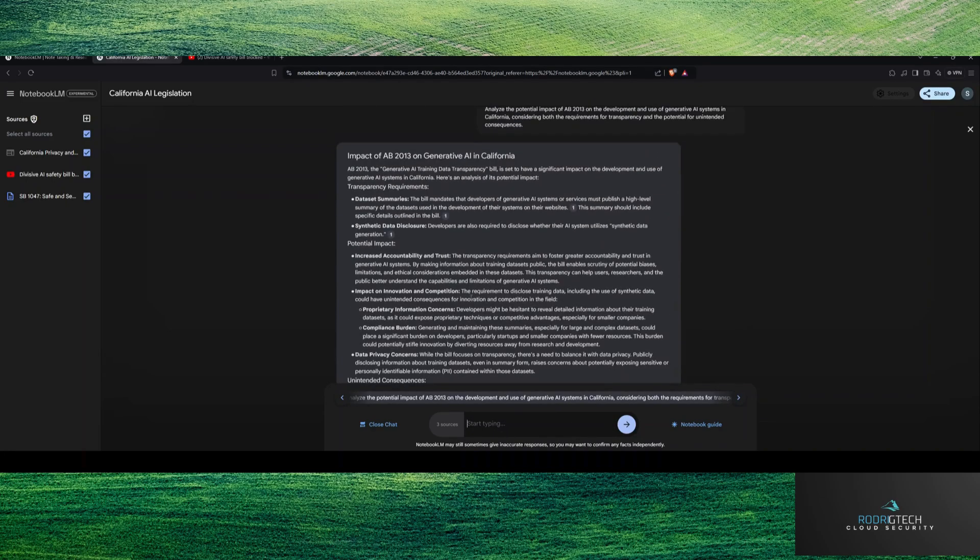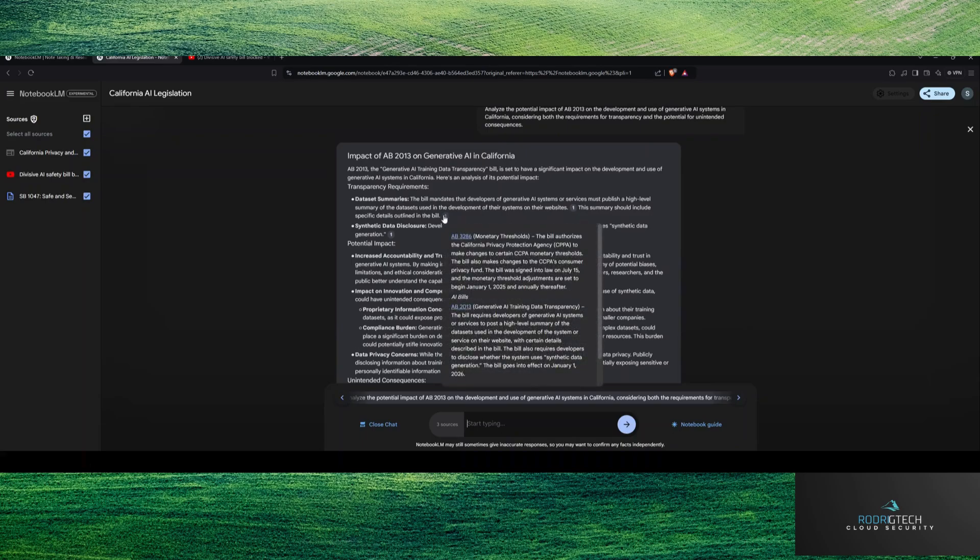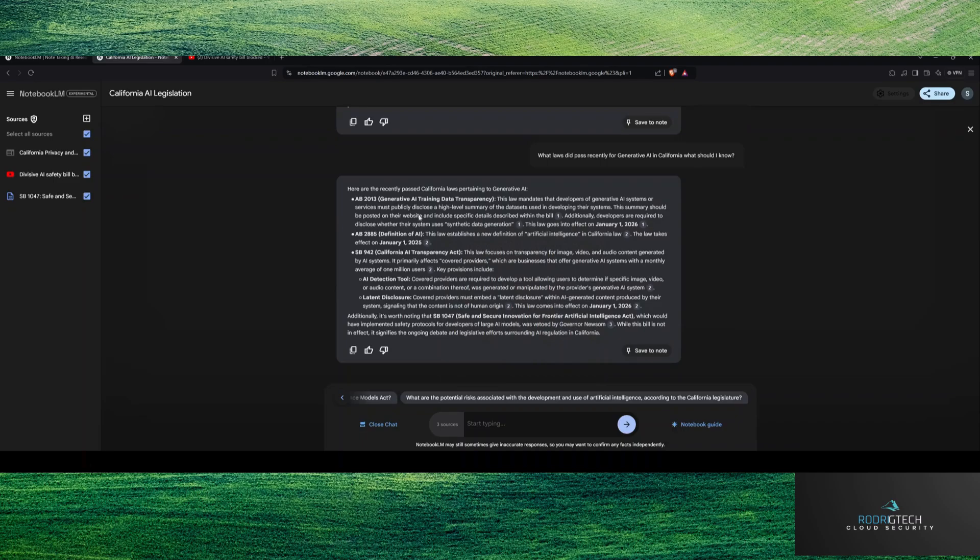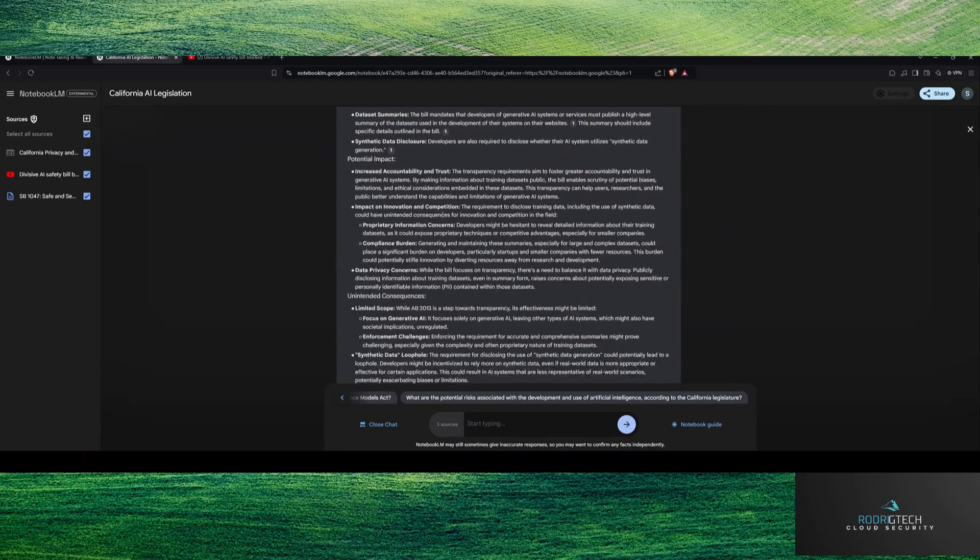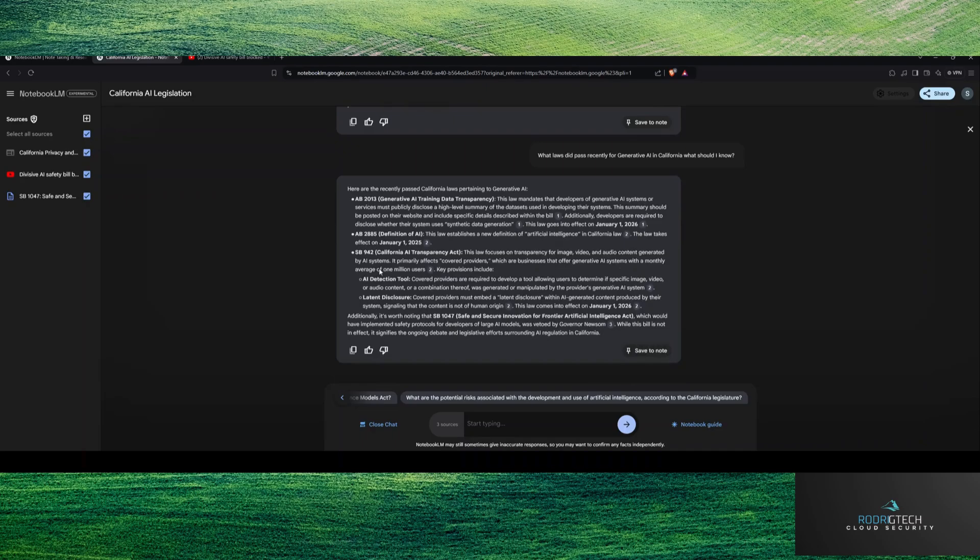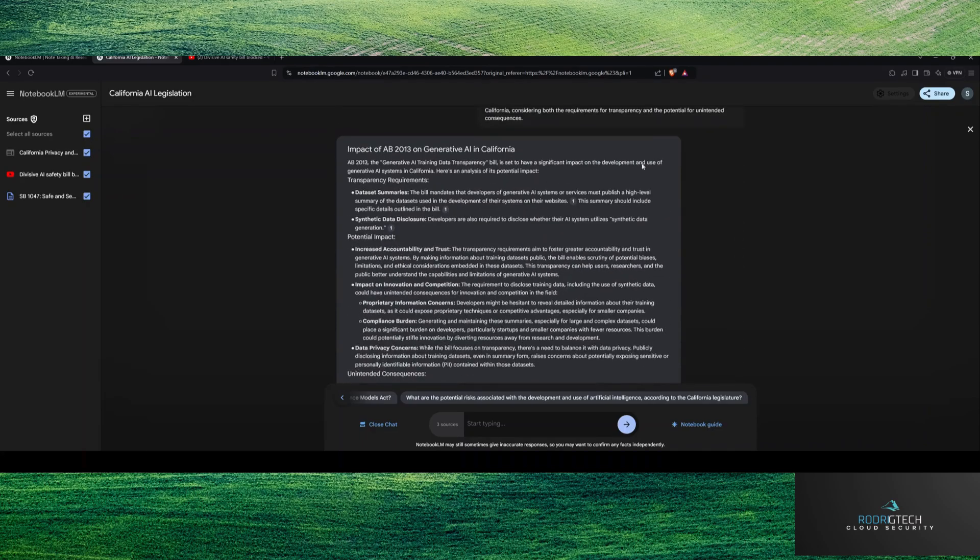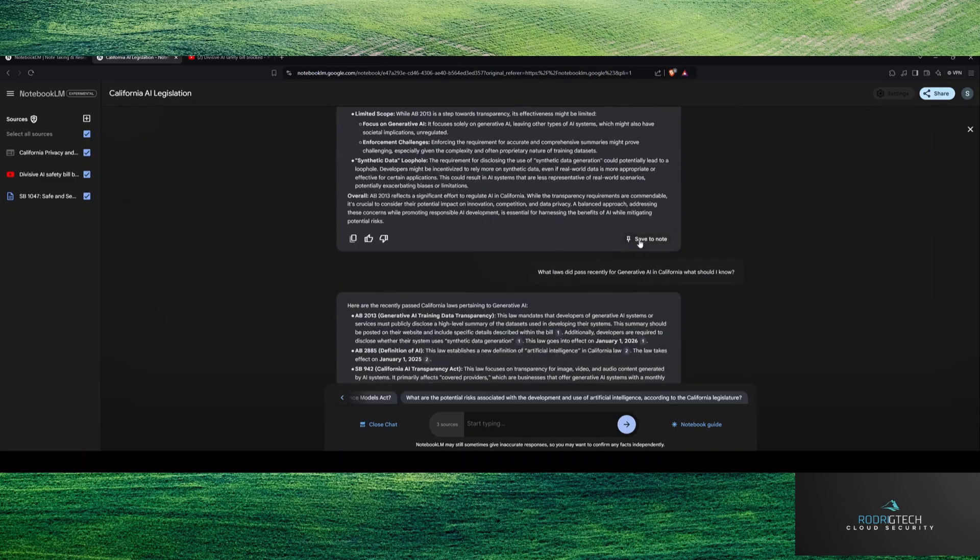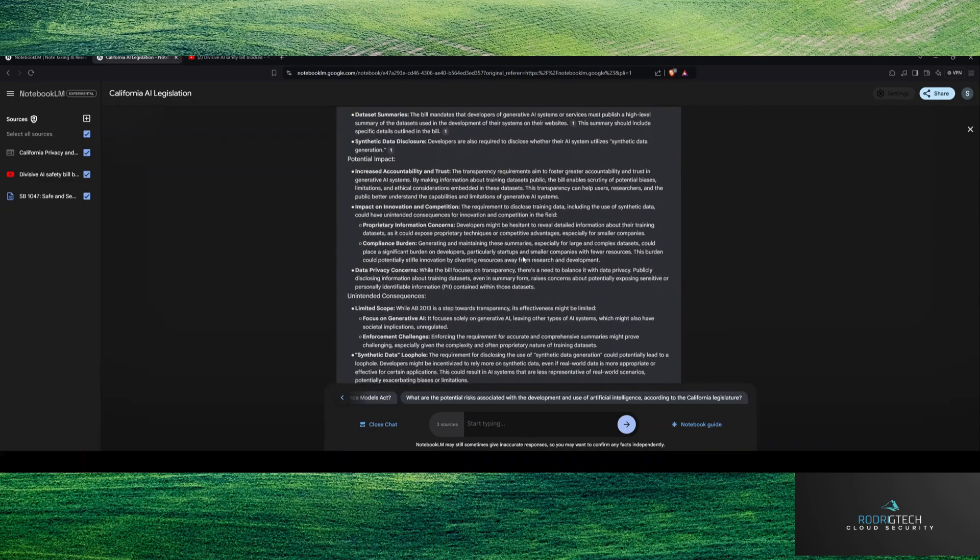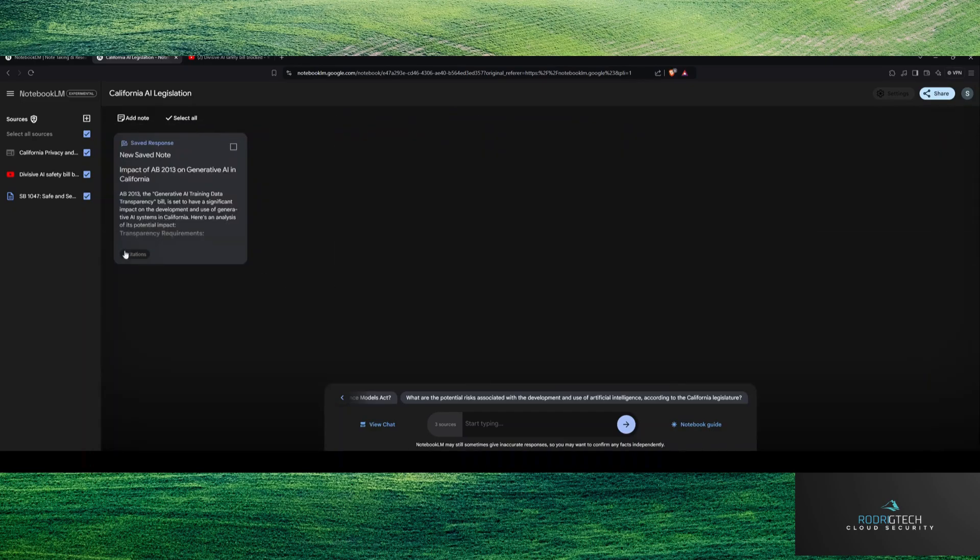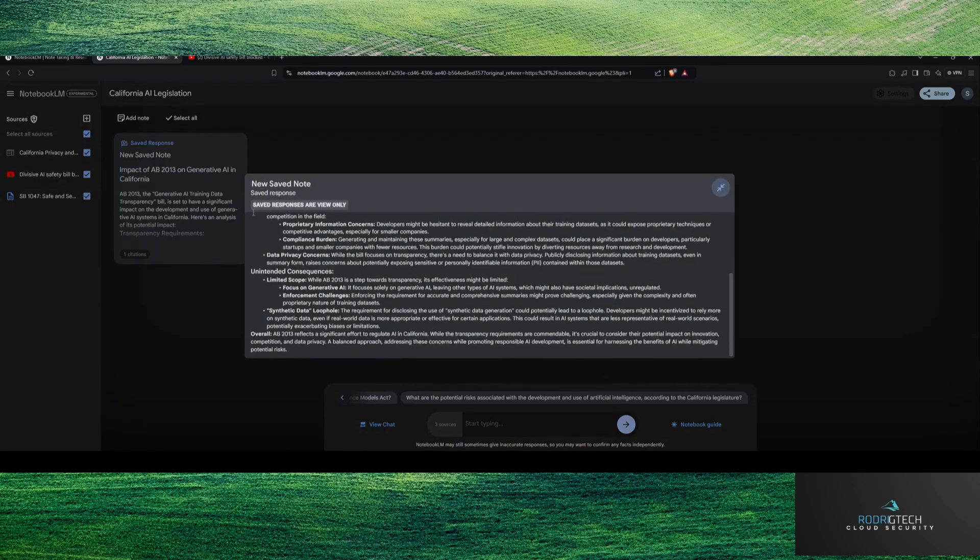So you can see here, this will populate a response. This will show you specific information around this, right? So this will also cite your information, but it brings it all in one area. And notice I can hit copy up and down. Maybe I like this response specifically. Maybe I'm going to use this for more research later. I can hit save as a note and then it's going to save that.